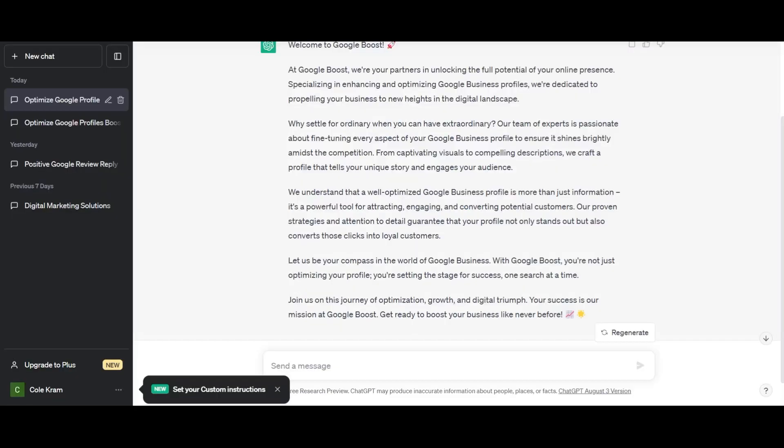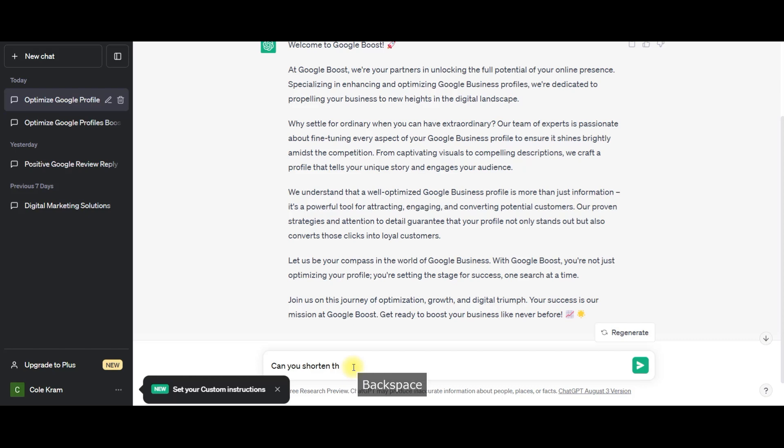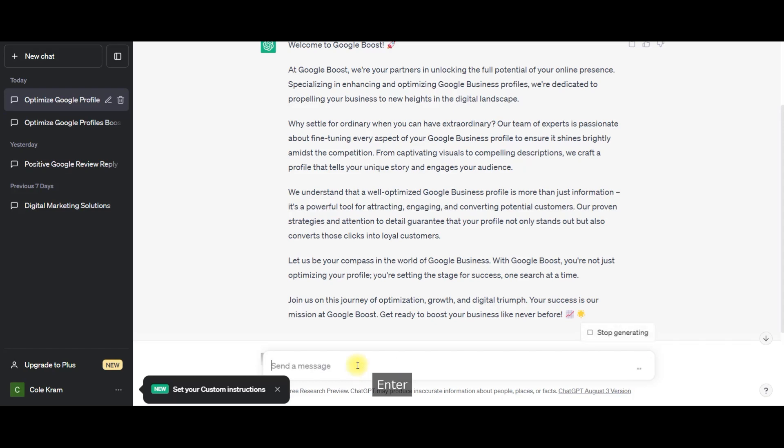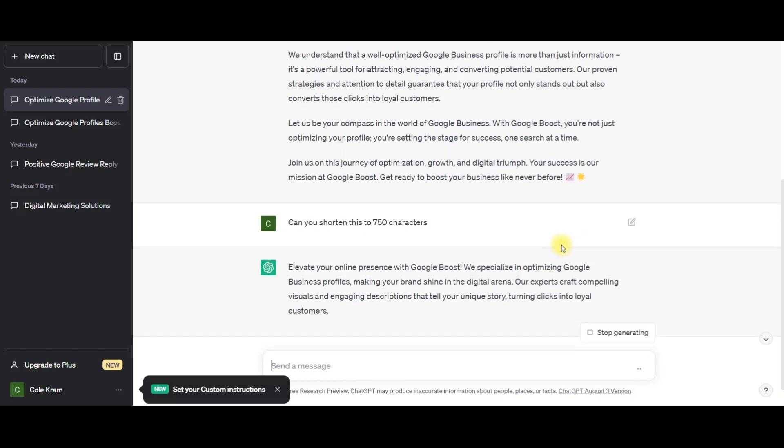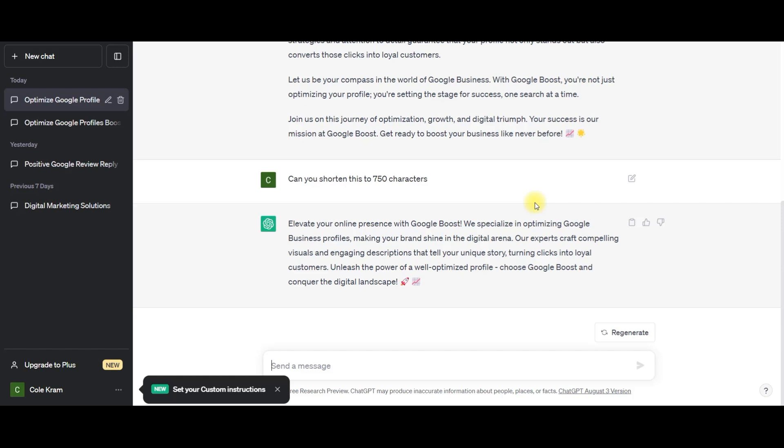So basically, I'm going to ask ChatGPT, can you shorten this to 750 characters? Alright, so it's shortened it up for us, and I'll read it for you.